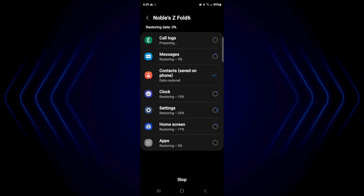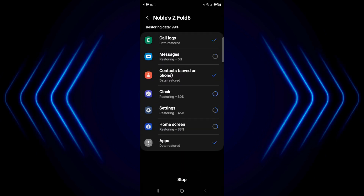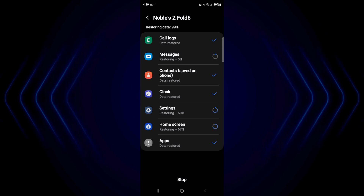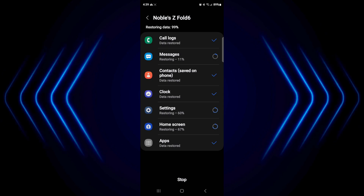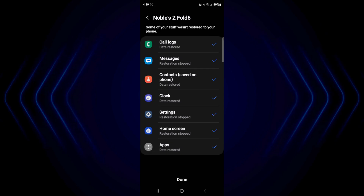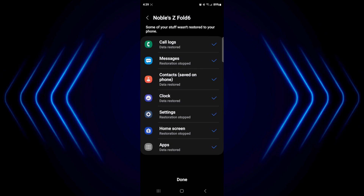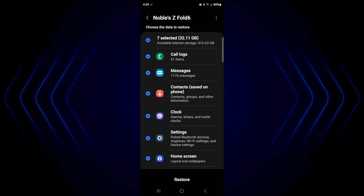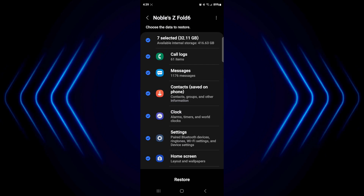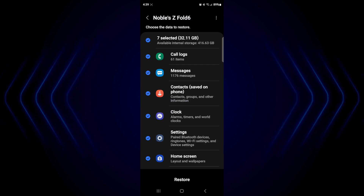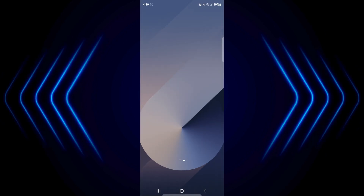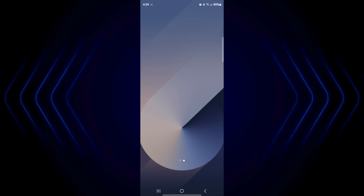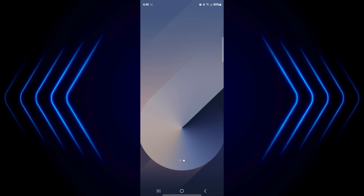And then it's going to go through the same motion. Once things are restored, it'll put a check mark on them. So after you're done with that, you can click on Done. And then everything that you had on your old phone will be on your brand new phone as well. You can set up your home screen or whatever it is that you like from there on.